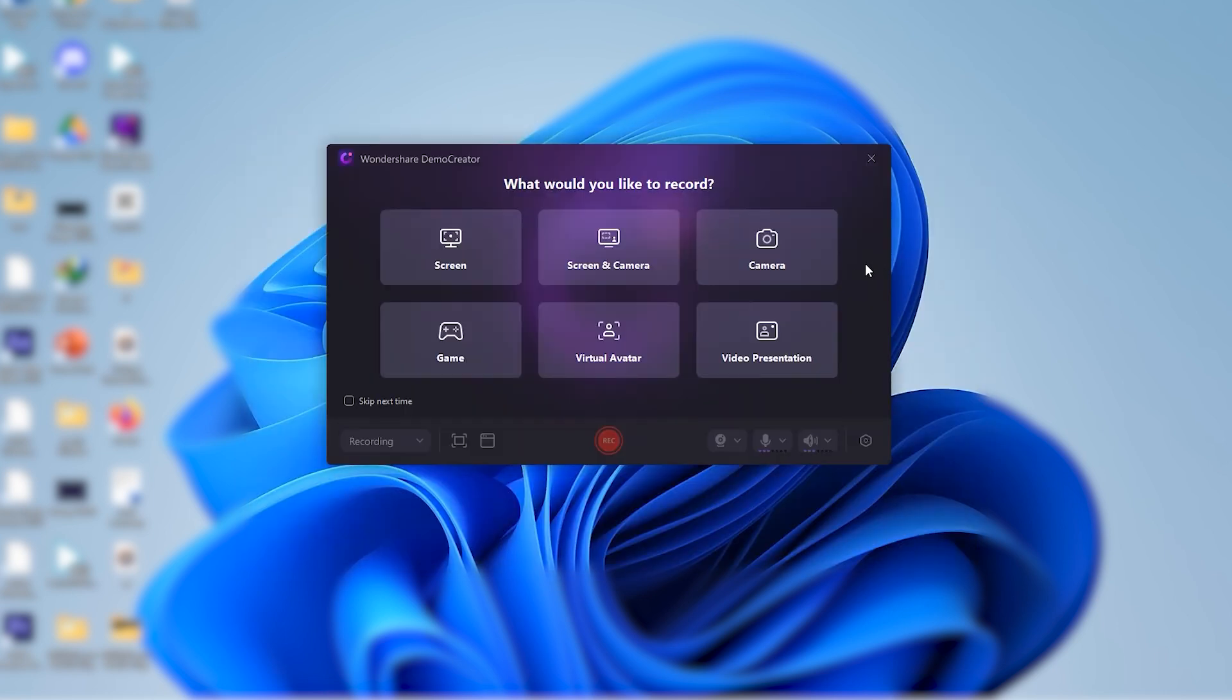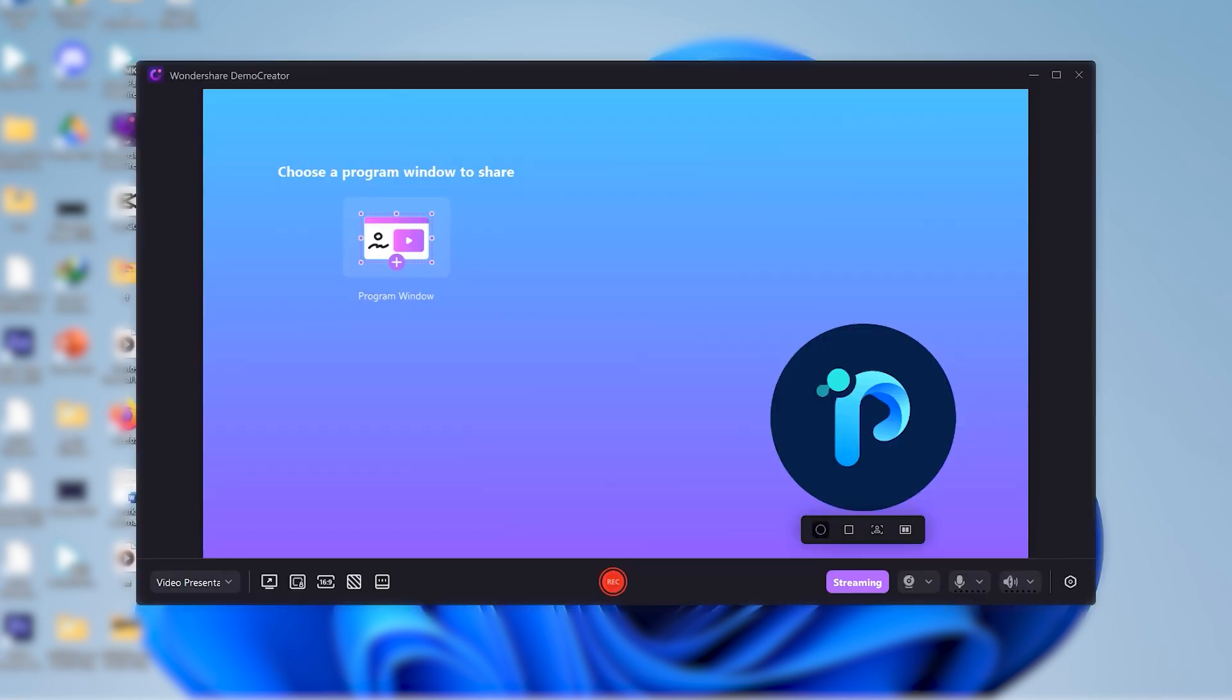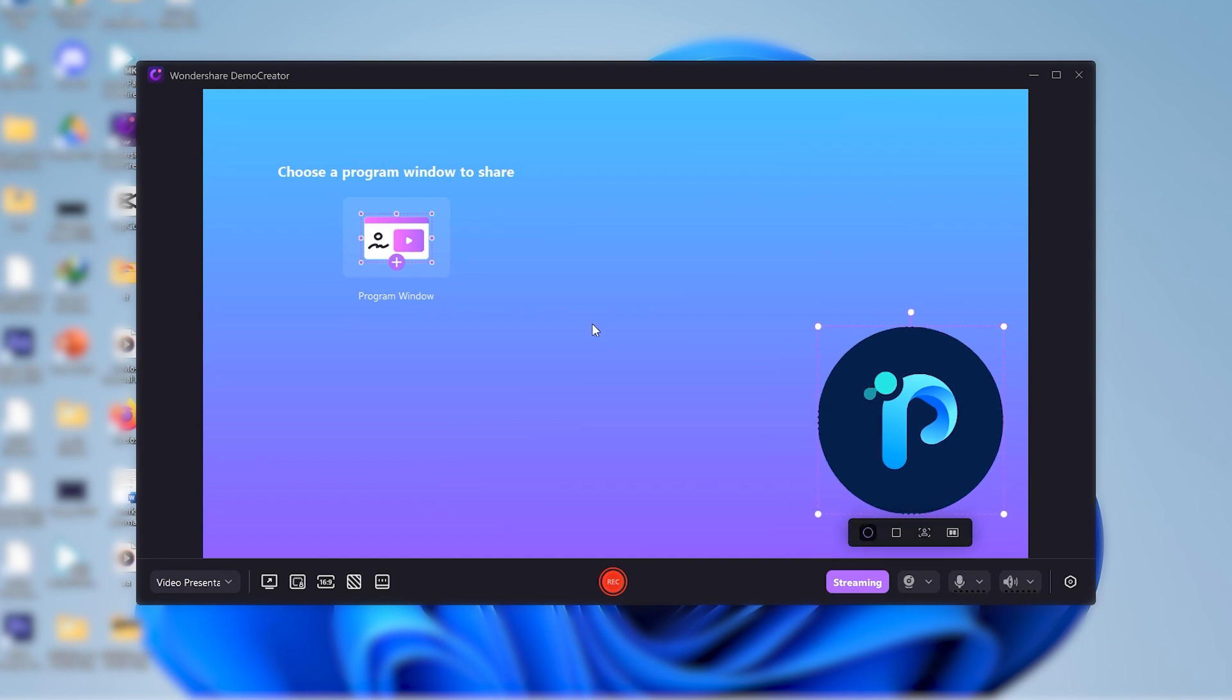Now click on video presentation here to record your slideshow. This is how the video presentation maker of Demo Creator looks at the start. But before hitting that record button, it's important to set the stage right.